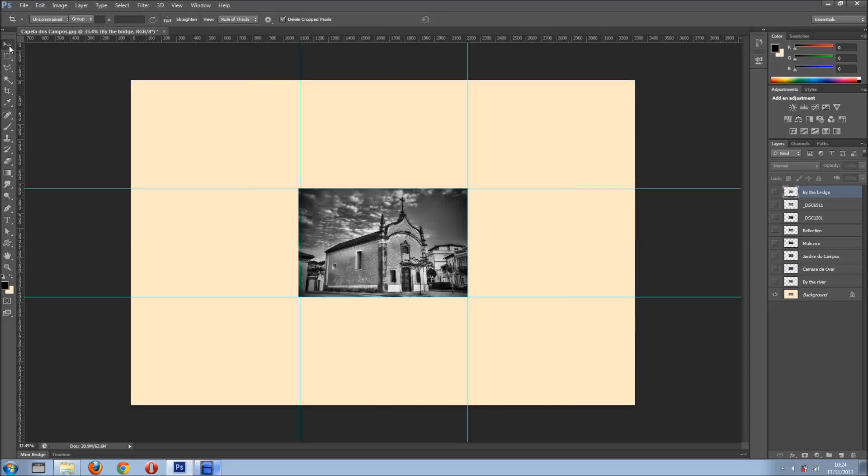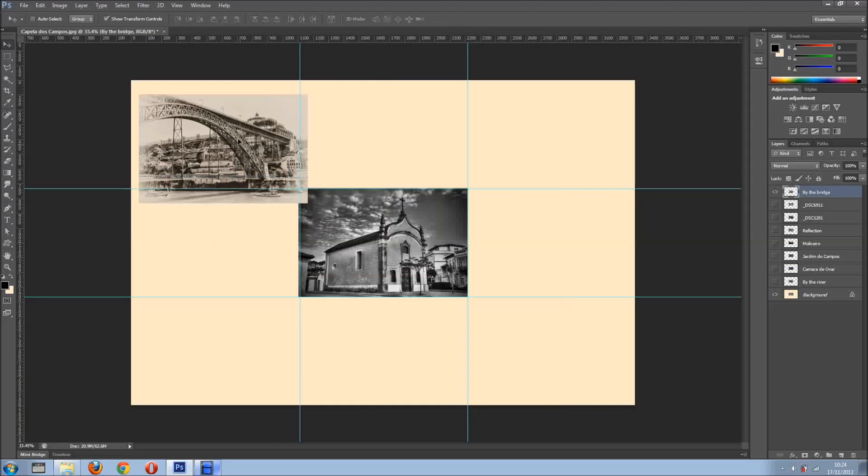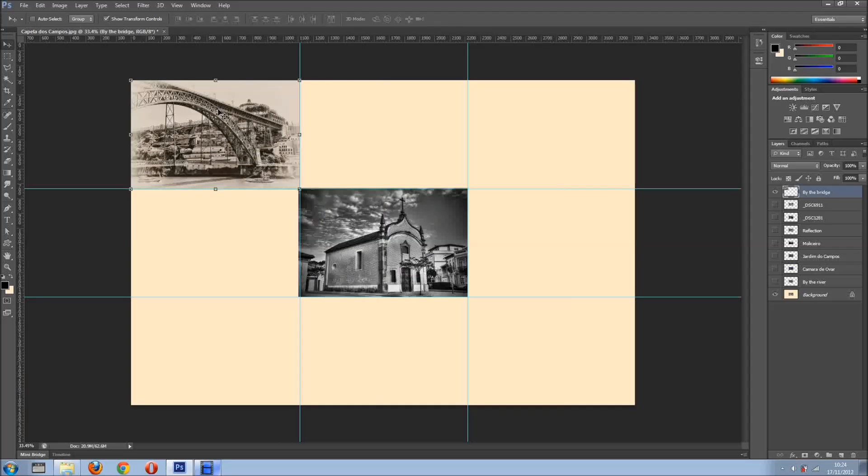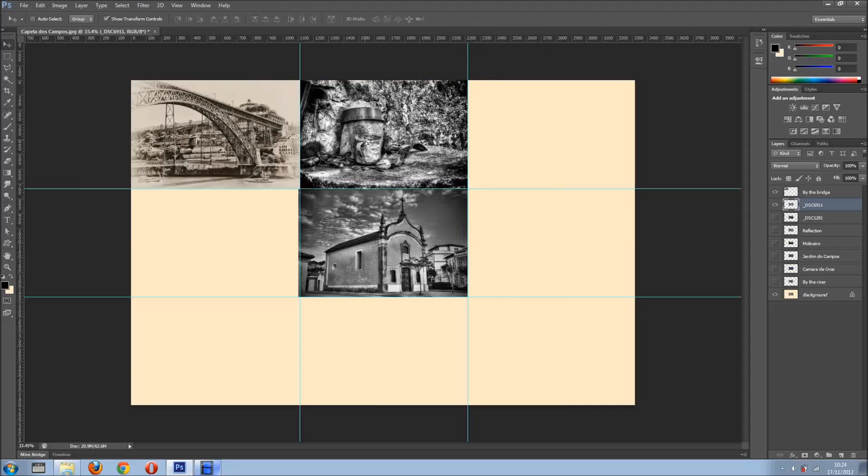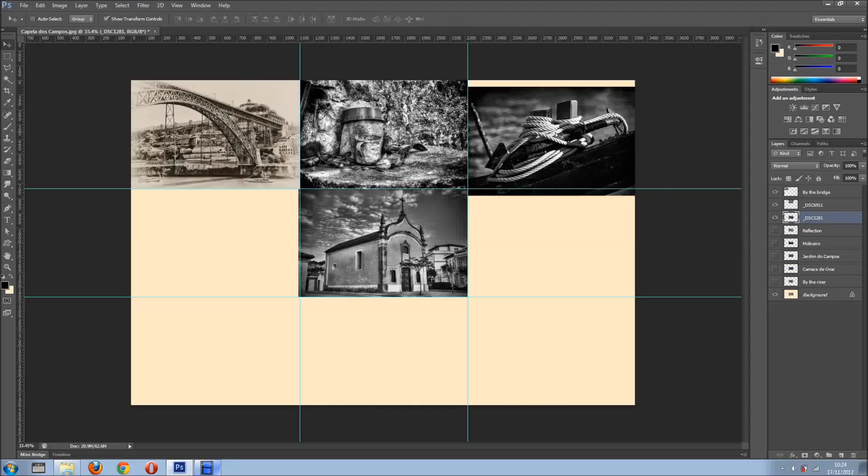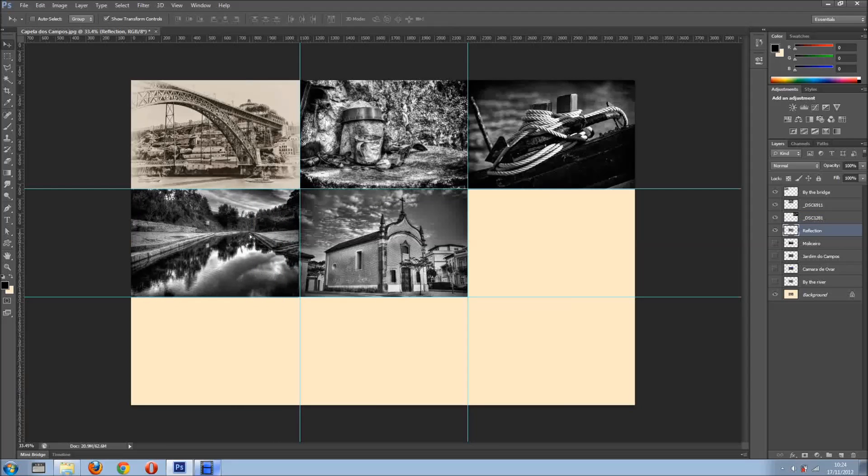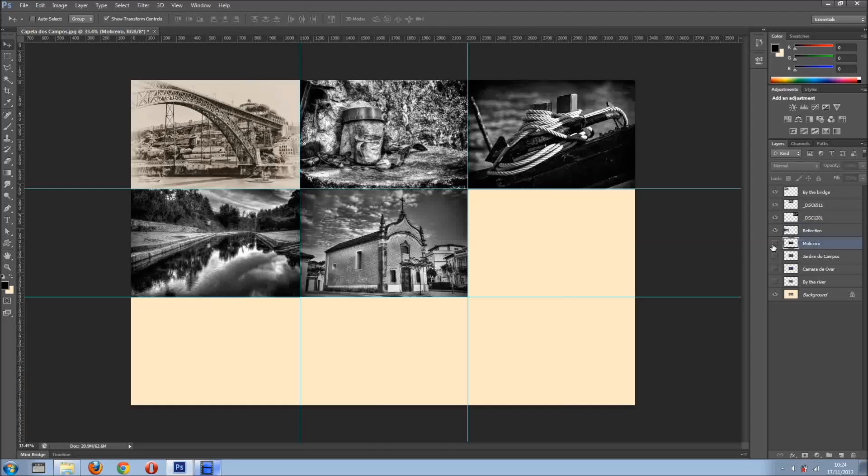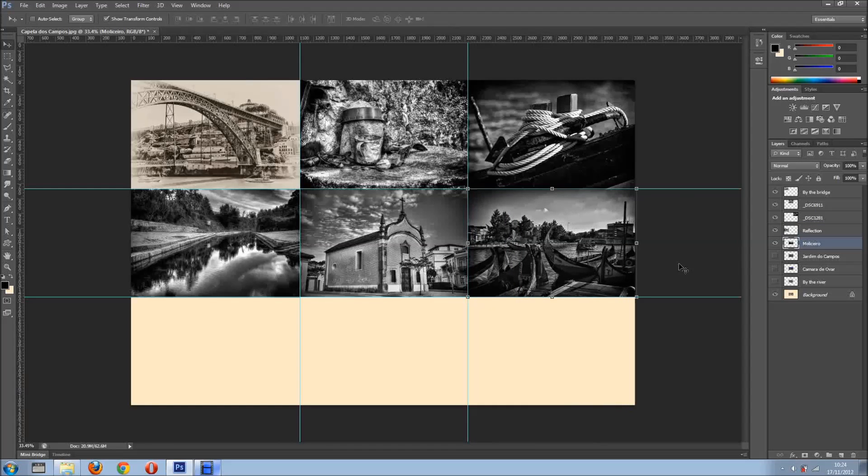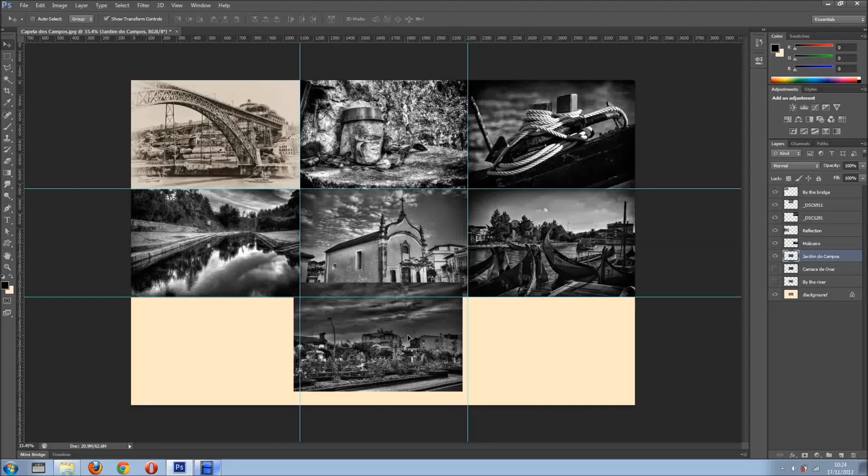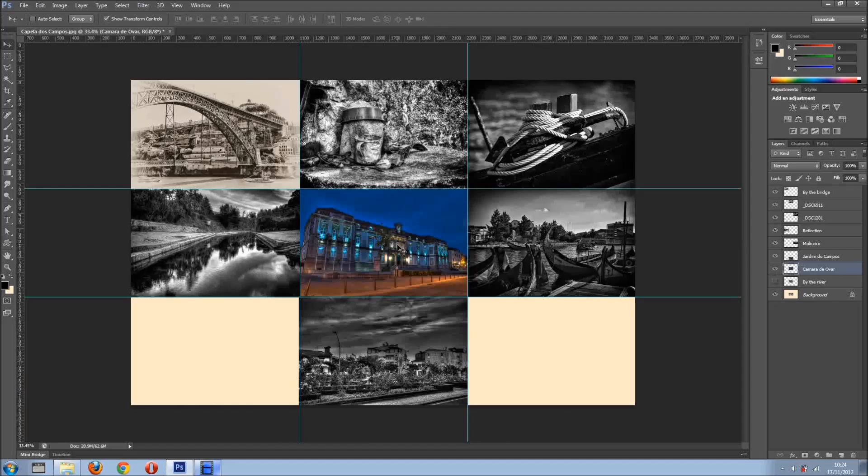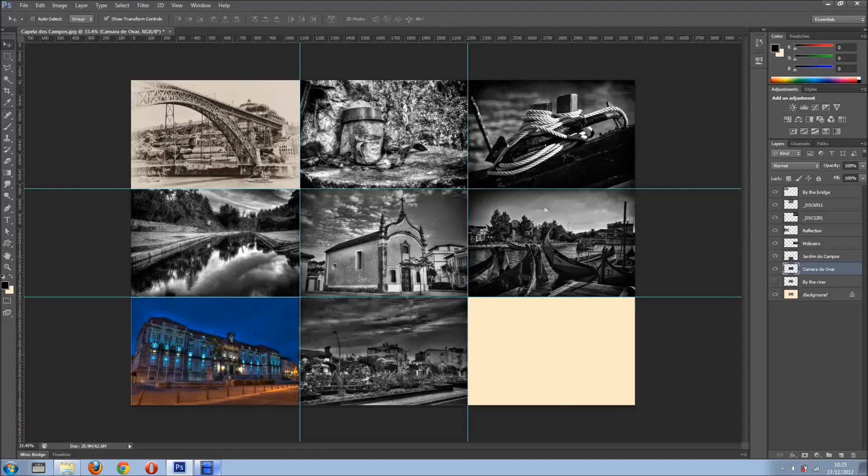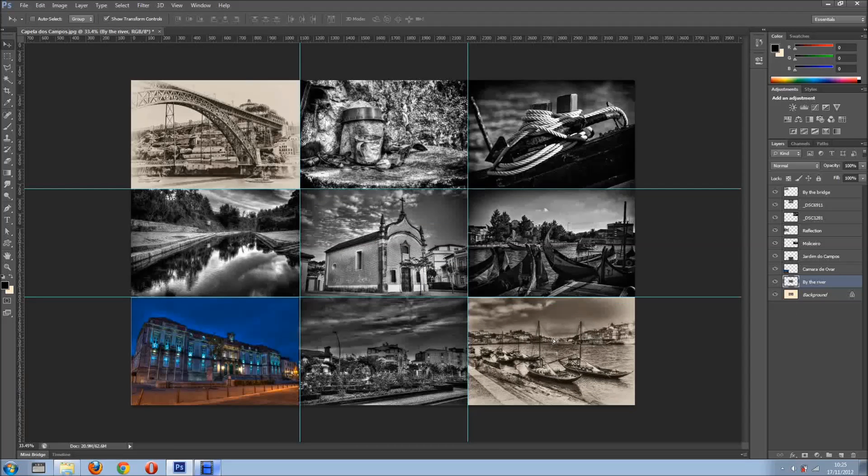So what I want to do now is I'm going to grab my Move tool, and I'm going to select the first image on my layers, and I'll just drag it into the first square. Get the second one and drag it to the other one. Get my third one, drag it to the other one, and the other one, and the last one, right there.